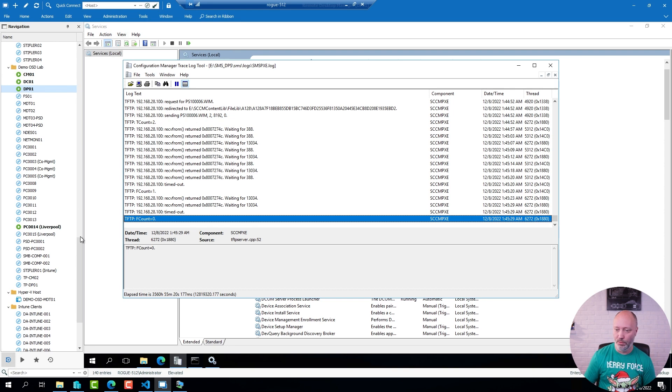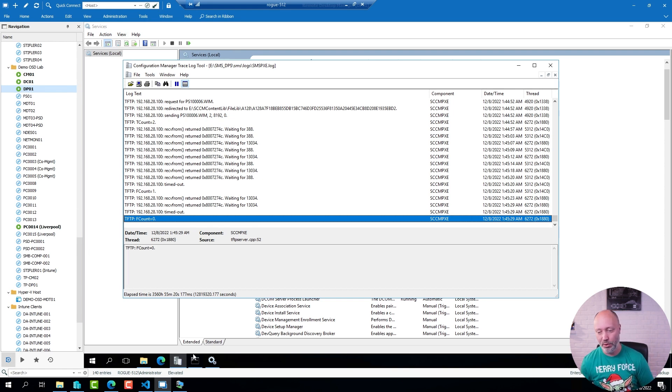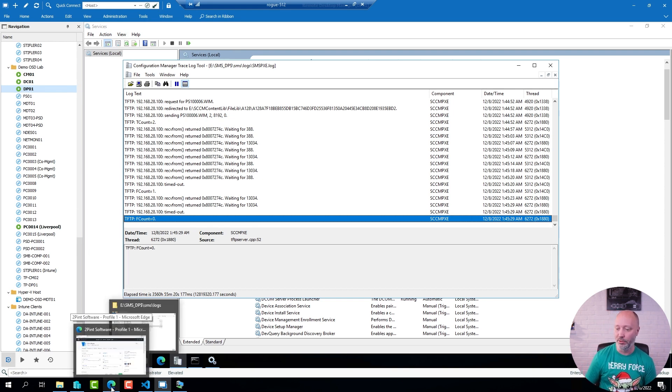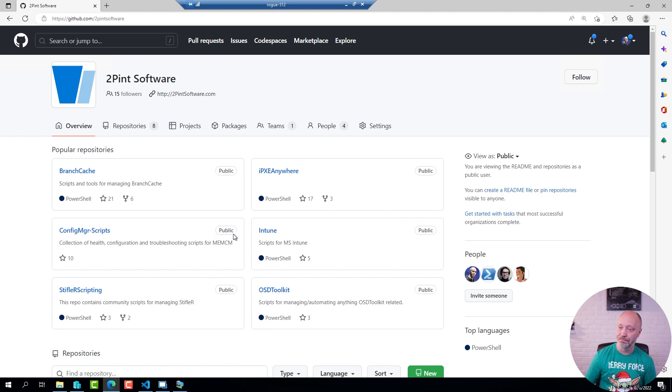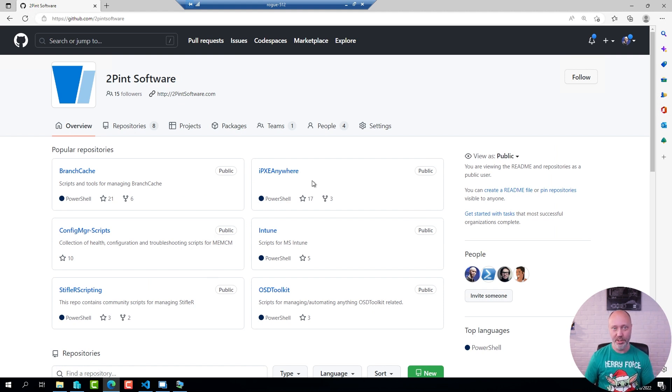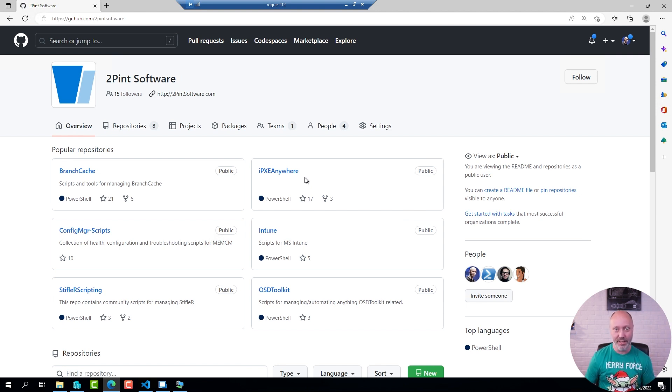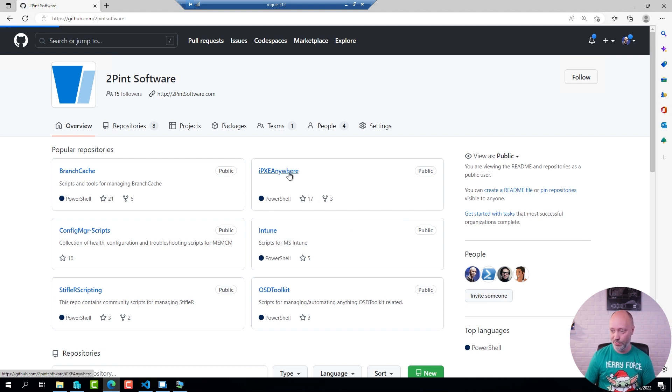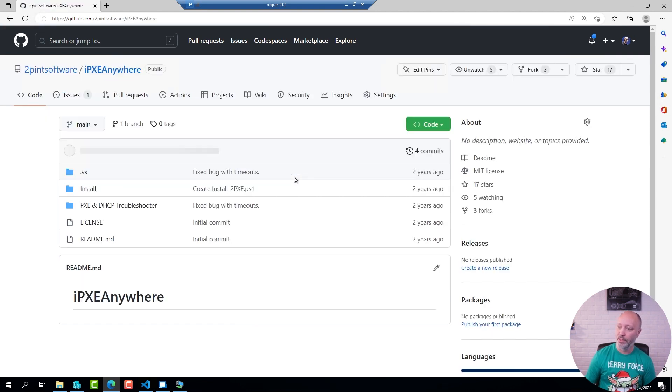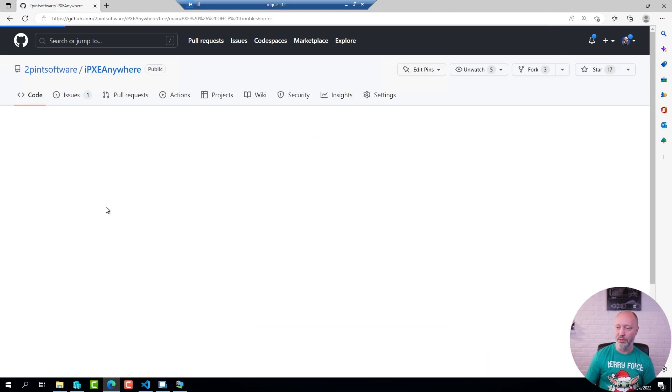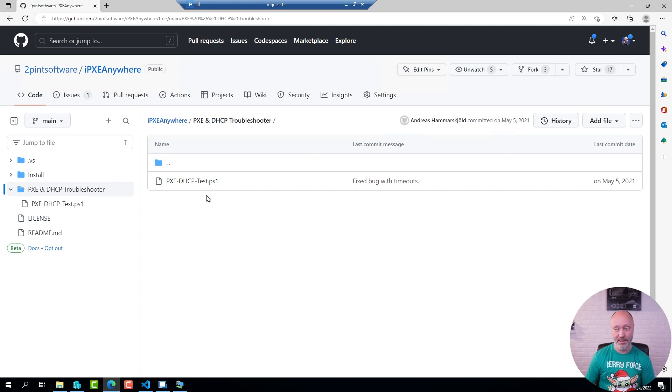So what I can do is I can borrow a PowerShell script that Andreas Hammarshal from 2Pint Software put together. We use that to troubleshoot iPXE anywhere, but PXE is still PXE so it works with any type of PXE responder, even the Config Manager ones.